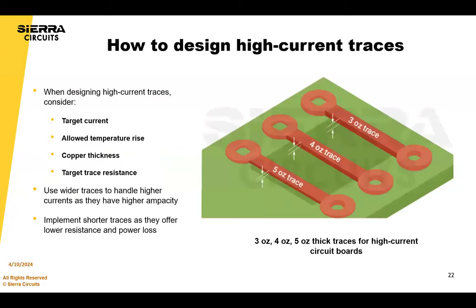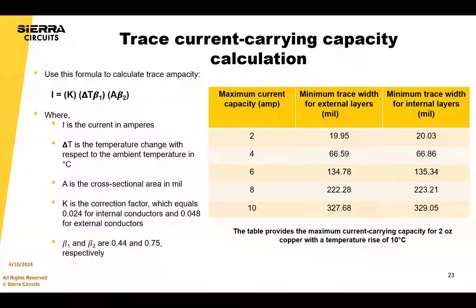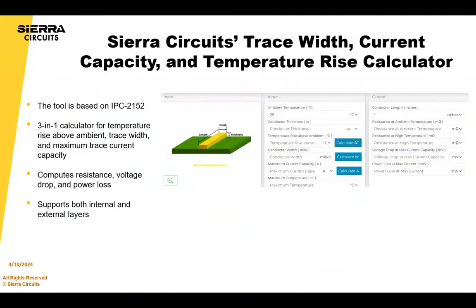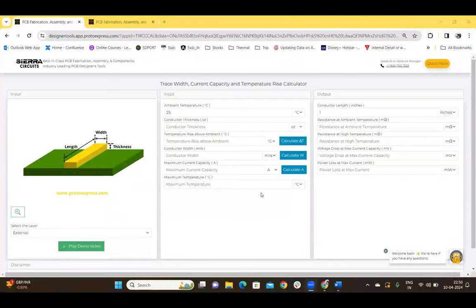Let's give the demo of the trace width current capacity and temperature rise calculator. Sierra's trace width current capacity and temperature rise calculator is based on the formula derived from the graphs in the IPC 2152 standard. It's a three-in-one calculator where you provide any two of the parameters — conductor width, temperature rise above ambient, or maximum current capacity — and the third is determined.